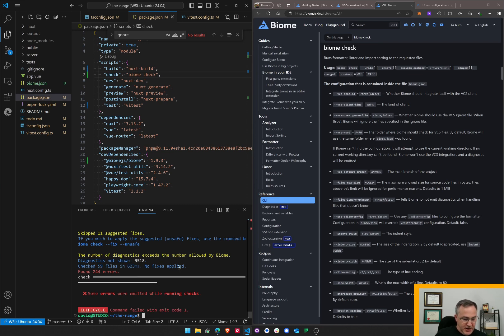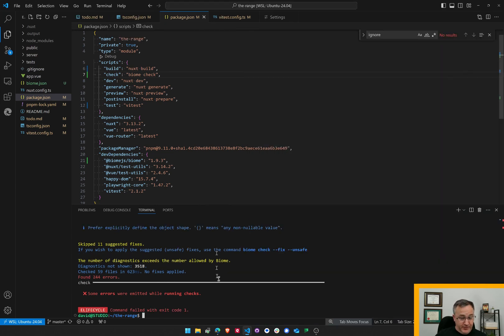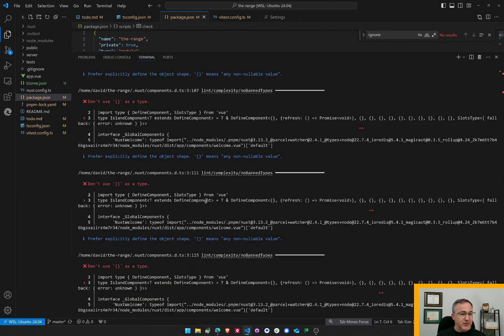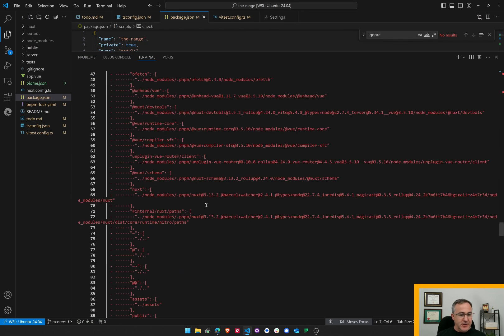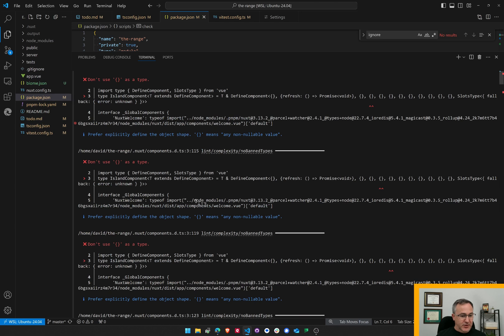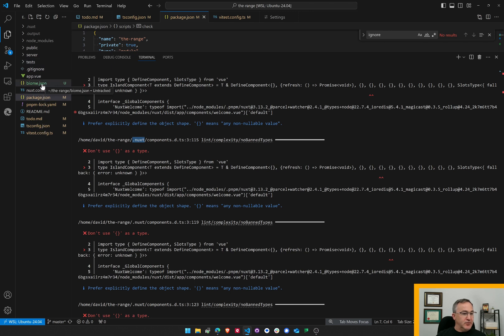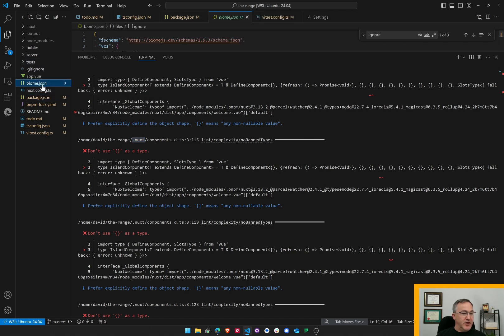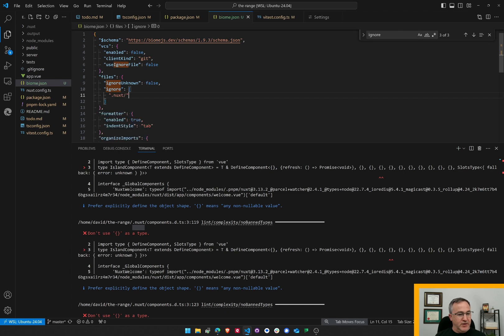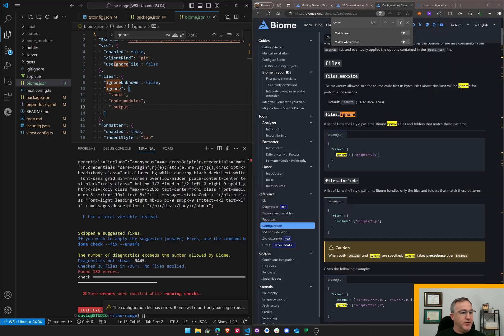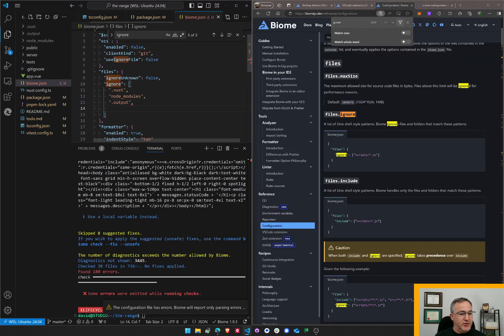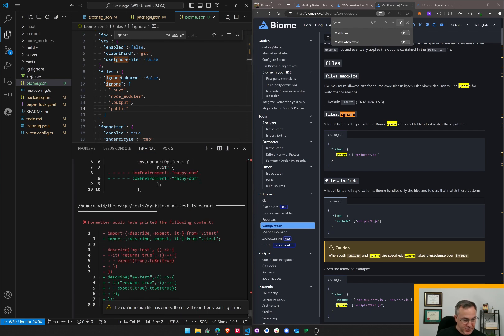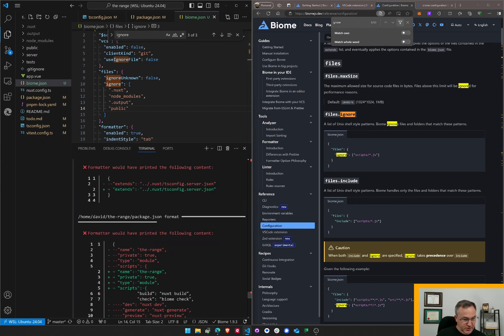I think I need to exclude some folders though. It's just checking way too many files here. All kinds of files that I don't want it to. So anything in the .nuxt folder I should exclude. Let's go to biome.json. Ignore. What if I do that? Output. And I should ignore public. There. I think I've narrowed the field. Good.